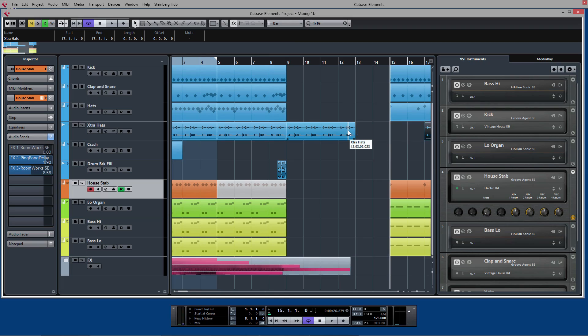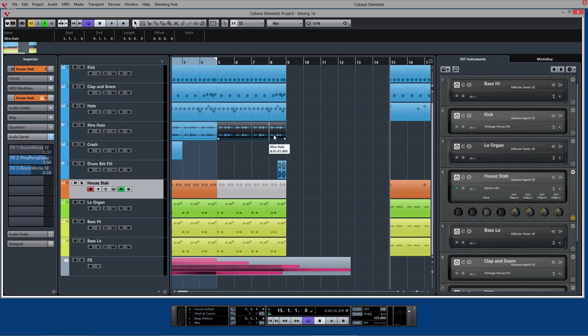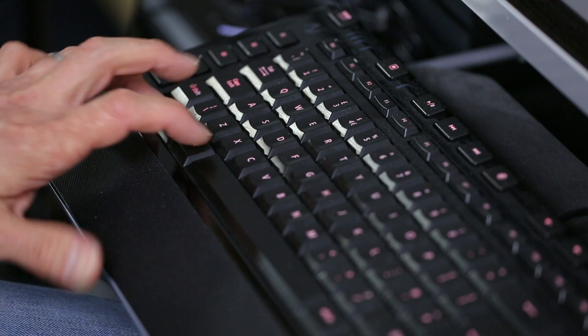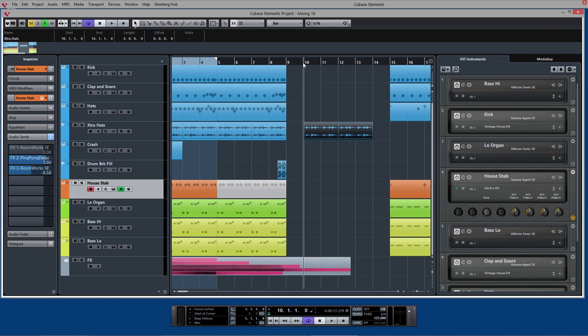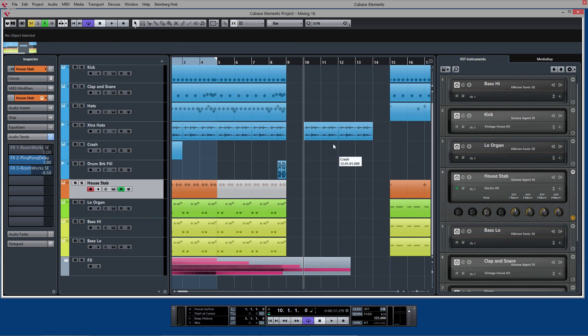Ctrl Z, undo. We can also use Ctrl C, which copies the region and then I can set where I want it to go and press Ctrl V and it will actually paste that in. So notice how it pastes it in at the project position here based on where I've got it located in the transport bar.